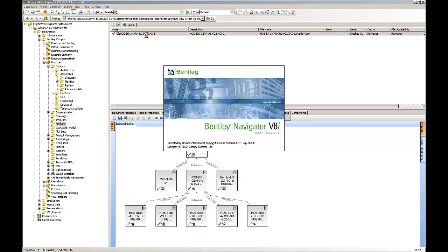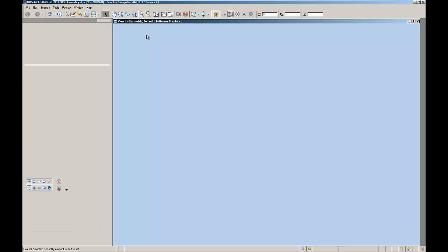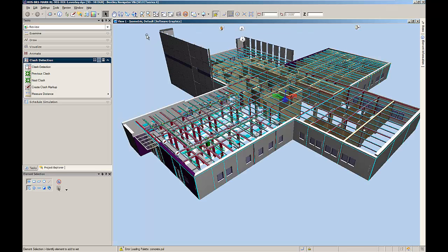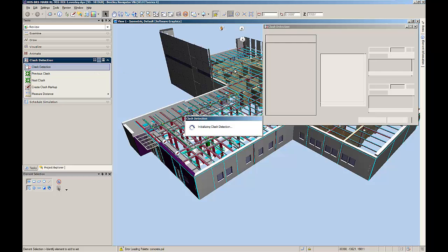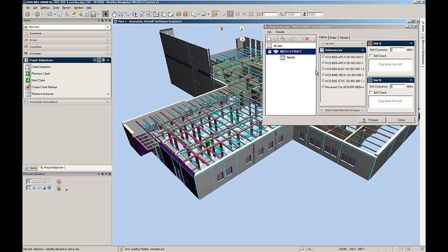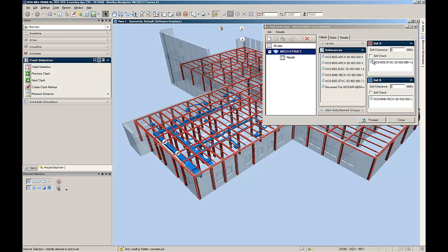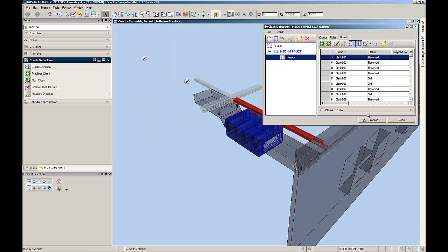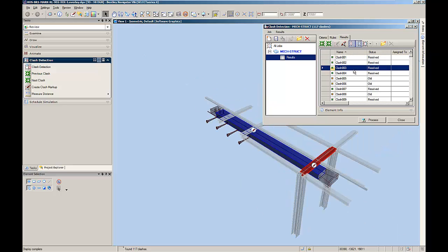The BIM coordinator can now open the overlay file again and run the previously created clash detection against the new updated coordination model. By running the same clash detection, the status of each previously found clash will be updated to old or resolved, or if new clashes have arisen, they will be flagged as new.